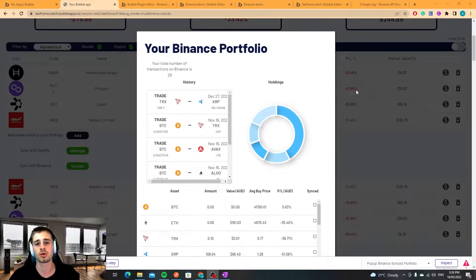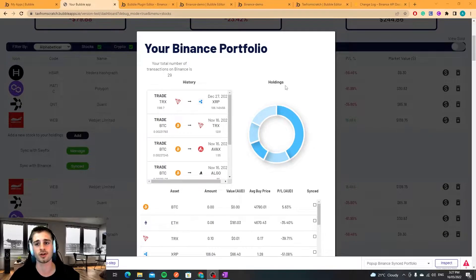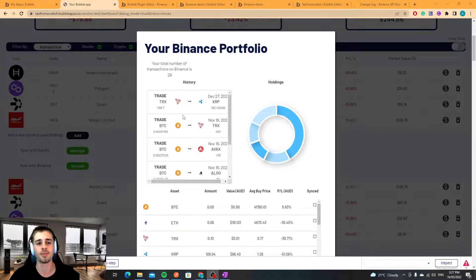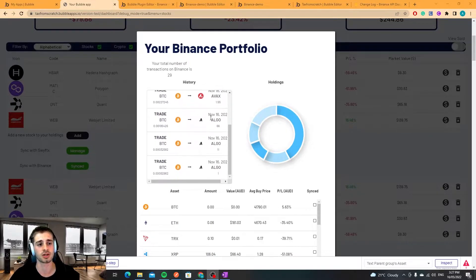To show you what's actually possible, this is what I've currently built. Ignore what's going on in the background, it's not fully built, but essentially this is what's possible so you can sync transaction history.